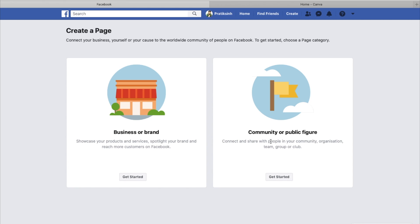Depending upon who you are and what your business is, you click on the respective option. Let's suppose if I want to create for myself and I am a personal branding guy, I would be selecting business or brand, or maybe community or public figure as well.